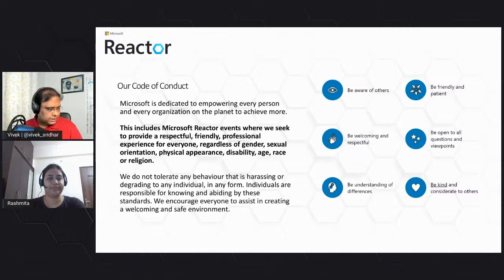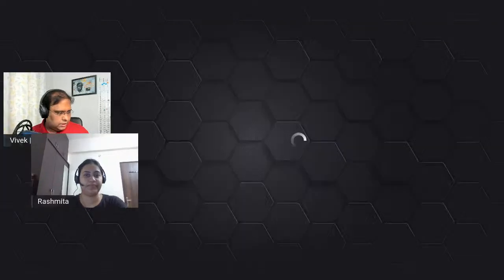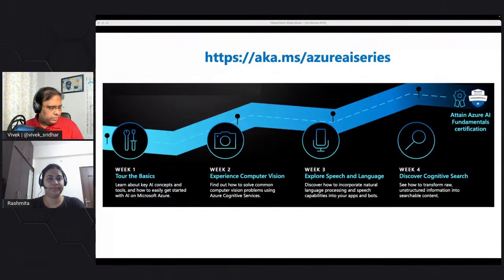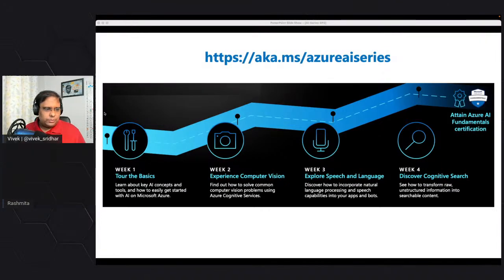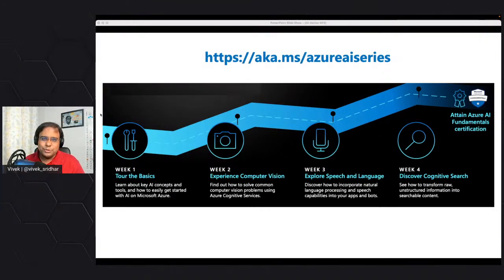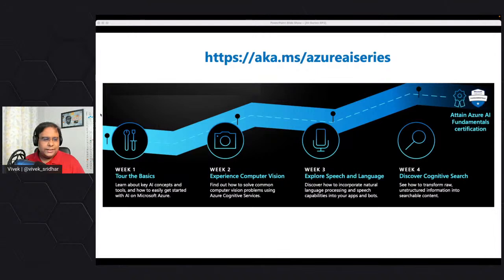Thanks Rashmita. Just give me a minute. My screen is visible, right? Perfect. Welcome to Azure Happy Hour. This specific session is part of the Azure AI series, which we kicked off two days back - it was supposed to be a week back, but we delayed it and kicked it off two days ago.